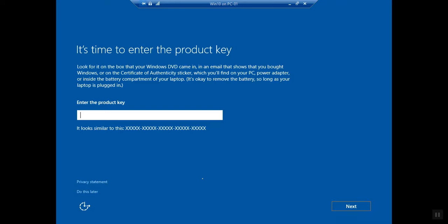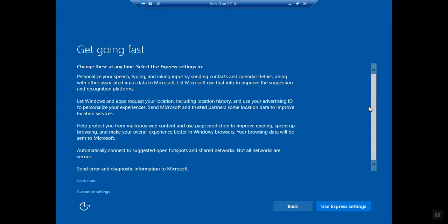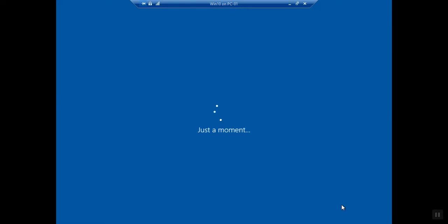Here you need to enter the product key again. If you want to do it, you can do this later. Do this later. Get going first, use Express settings.